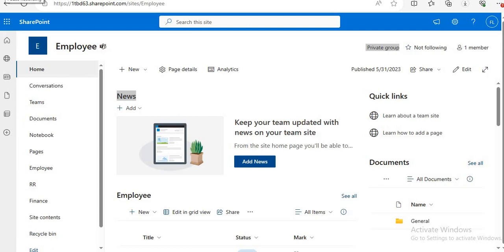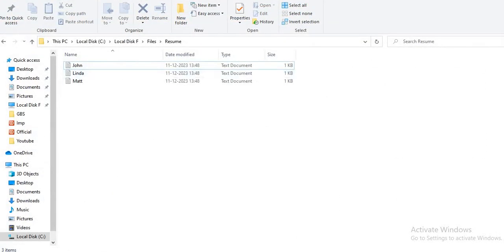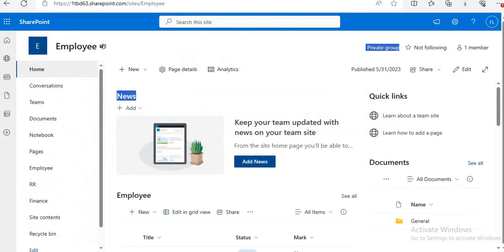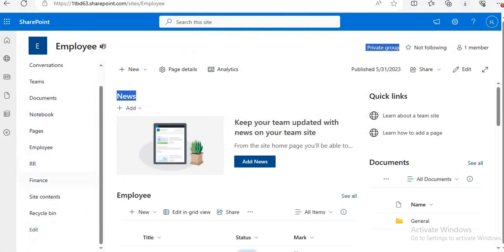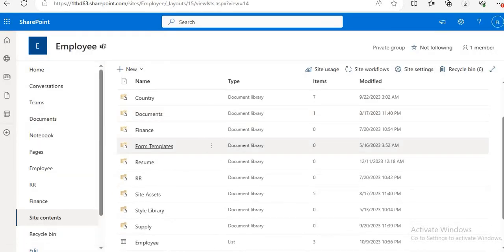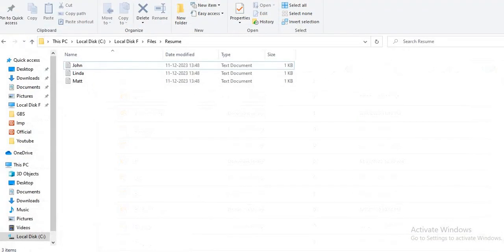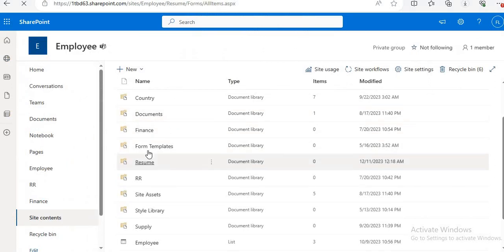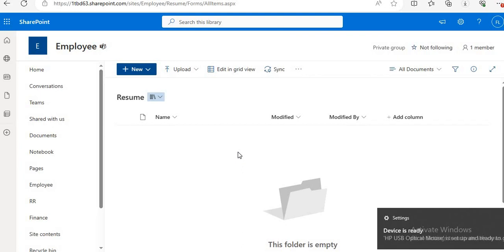Hello everyone, welcome to another video. In this tutorial we will explore how to upload multiple files from PowerApp to a SharePoint document library. Today I will demonstrate how to upload this resume folder to a SharePoint document library — we will upload documents from this resume folder to our document library called Resume. Here you can see this is the document library. So let us start.